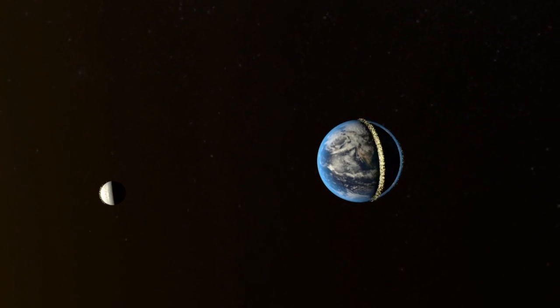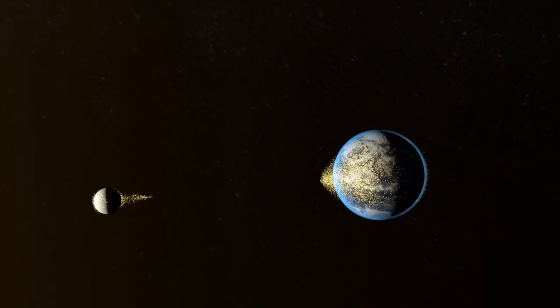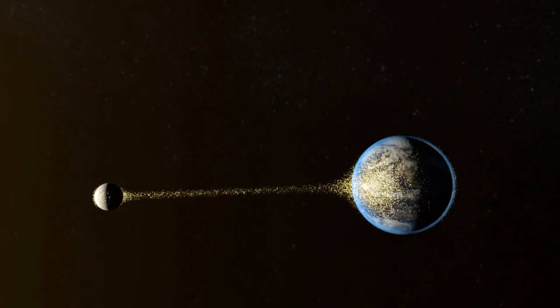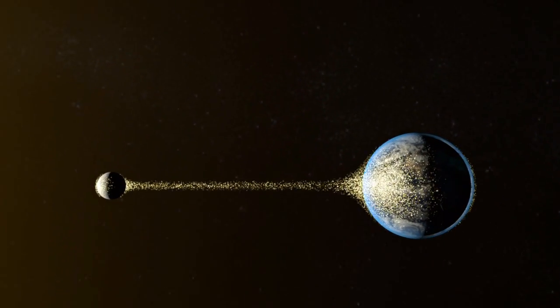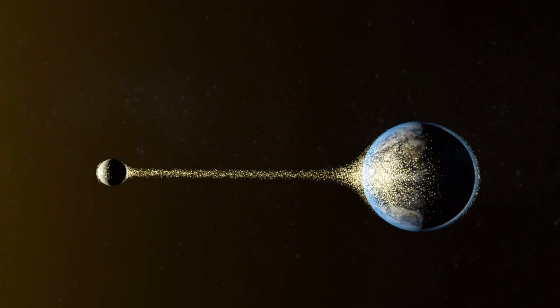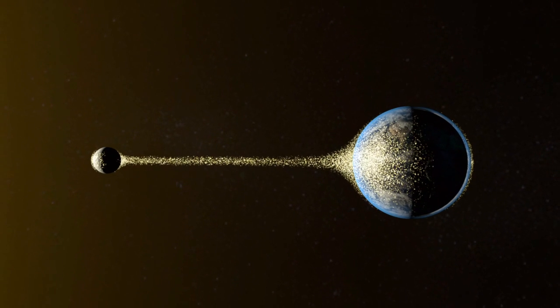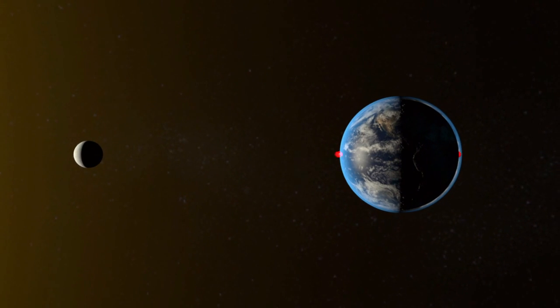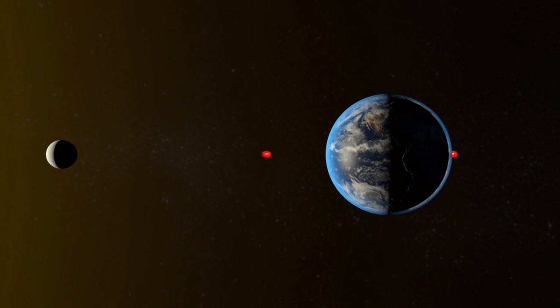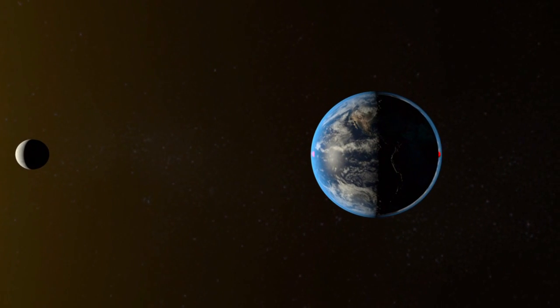The Earth and the Moon are mutually attracted by a gravitational pull. But inevitably, the point on the Earth furthest from the Moon is less drawn than the point closest to it.